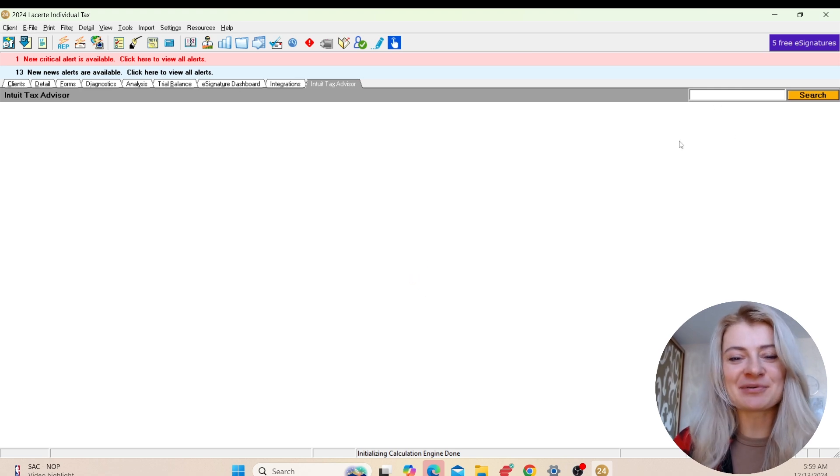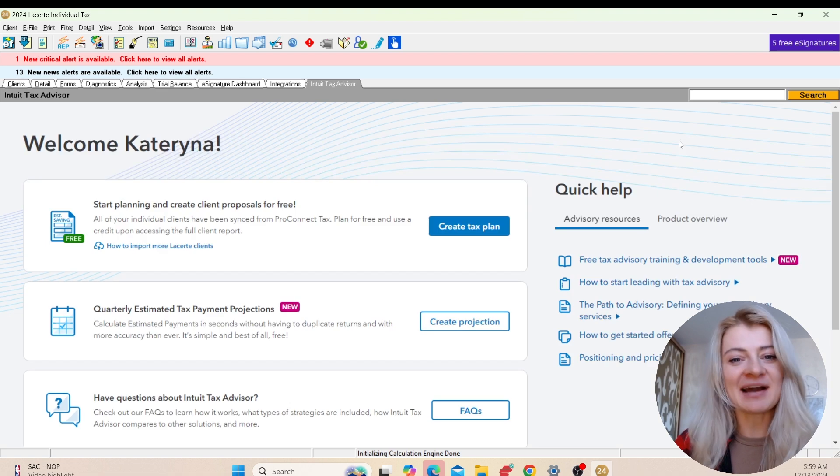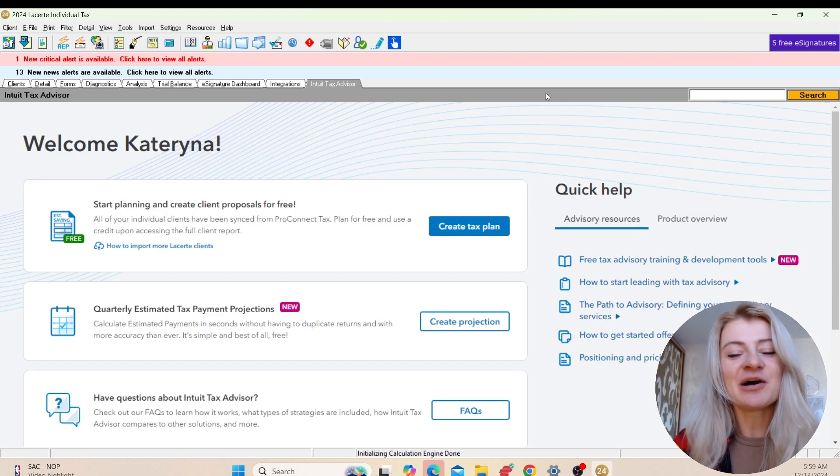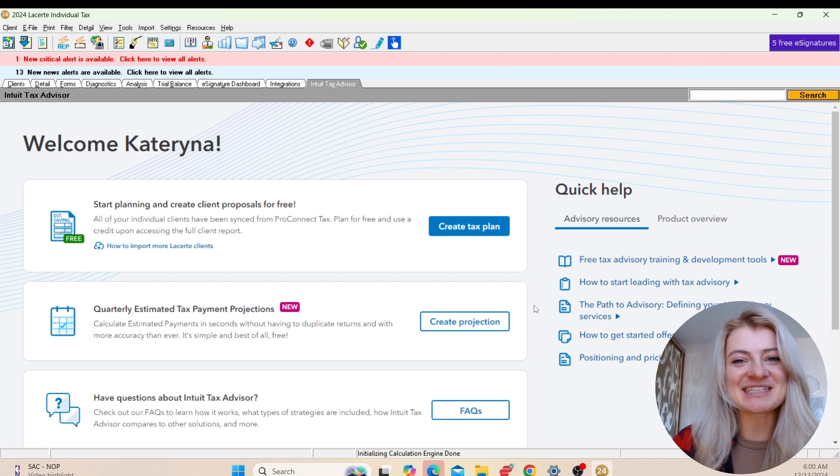I want to show you this thing again because my internet didn't work at the beginning of the video, so now it does. Here we can create the plans for tax advice or tax planning. It's a really cool option - highly recommend you try it out. Hope you enjoy using LaCert this year. Good luck to you, let me know if you have any questions.